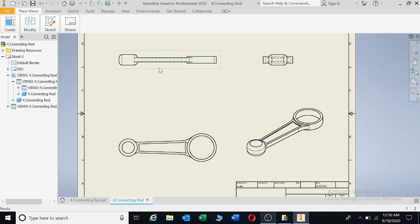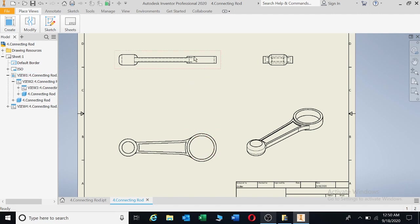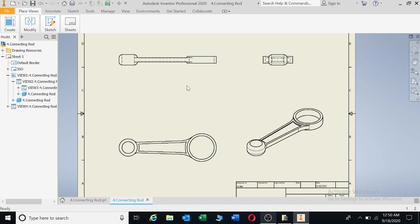Now this drawing here is what the artisan will use to be able to manufacture this. Or the people that will manufacture. If this is cast iron, they will cast it in the appropriate shape. Now we're going to put in some dimensions.